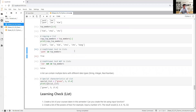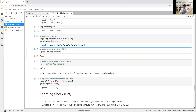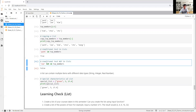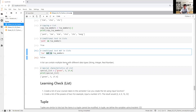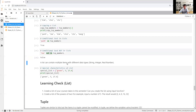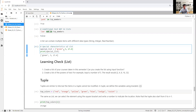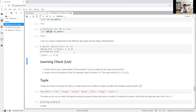You can also do conditional tests. Let's say I want to check whether 'Pack' is available in top_members — the result is True, meaning Pack is in the list. You can also use 'not in': checking if 'Lee' is not in top_members returns False, meaning Lee is in the list. Also, a list can contain multiple items with different data types — for example, a special list can hold a string like 'green', an integer, and a float number all together.